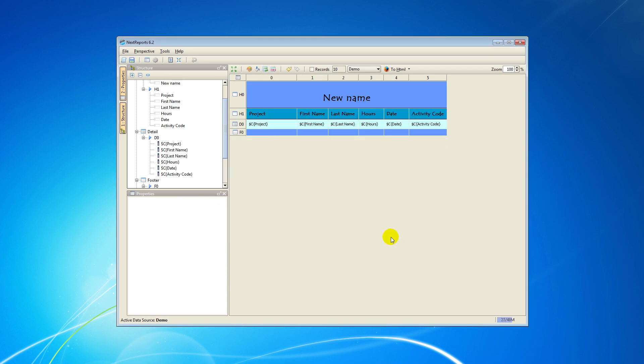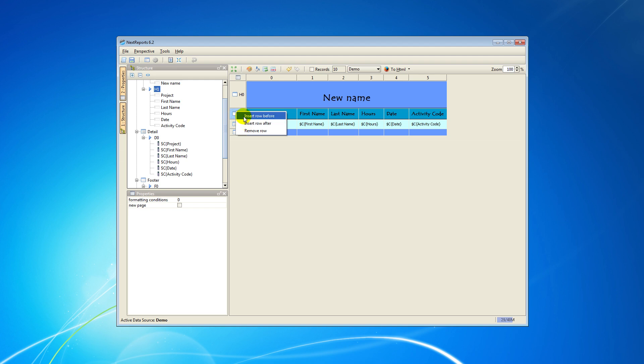Now, I'll show you how you can modify your report's structure. To insert new rows in your report, you have to right-click on a row and click on Insert Row before or Insert Row after.